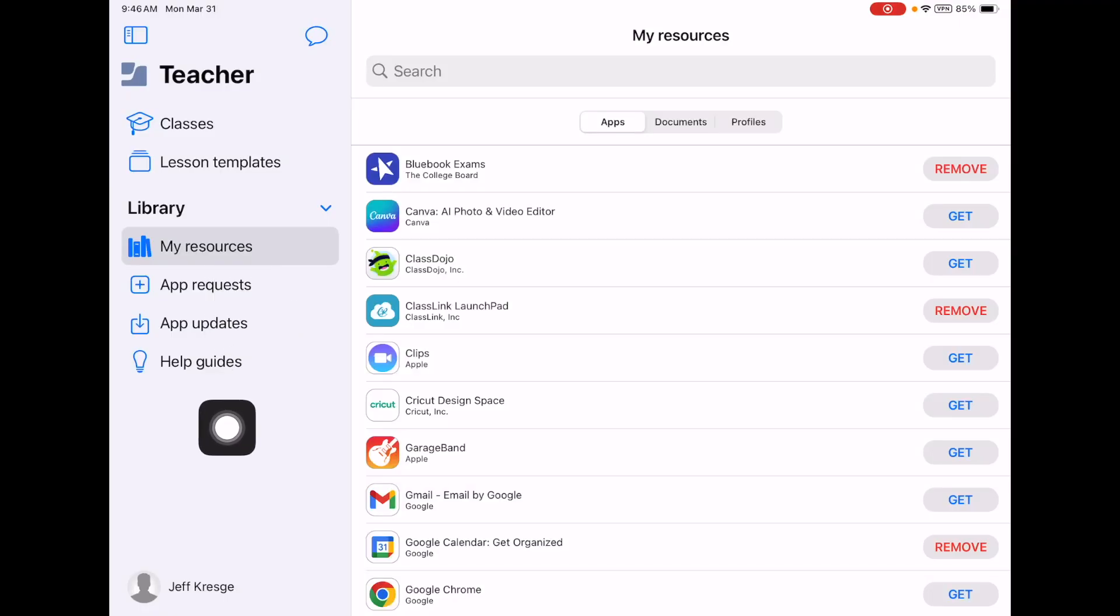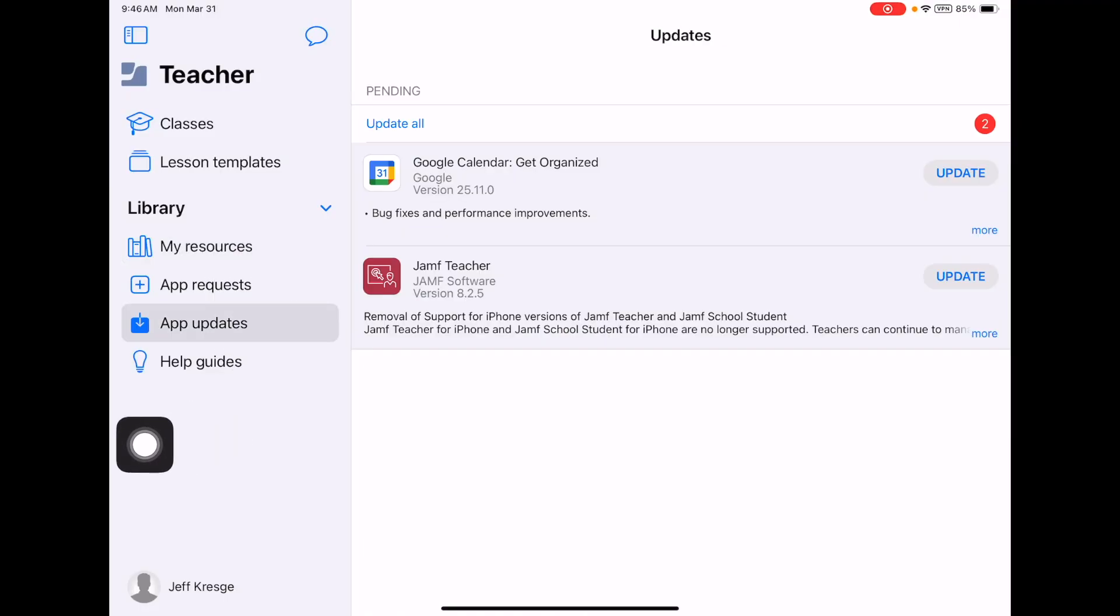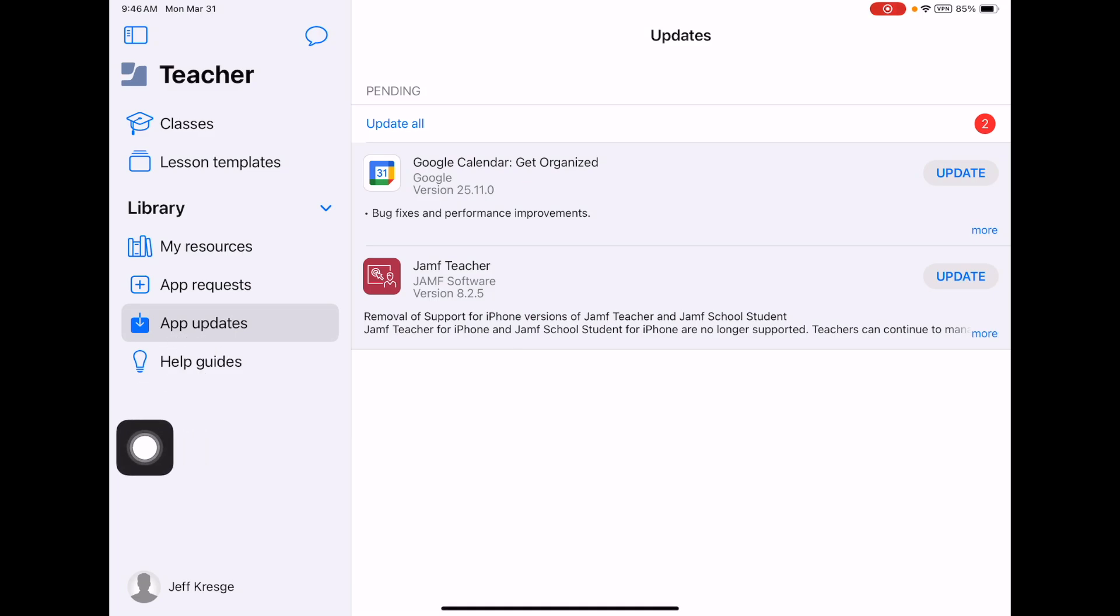App requests, app updates is important too. Please, if you have not updated your machine, either your laptop or your iPad recently, please do so as soon as you're done watching this video. Make sure you're doing that relatively frequently to keep your iPad safe and your Mac as well. And the help guides are also pretty handy.